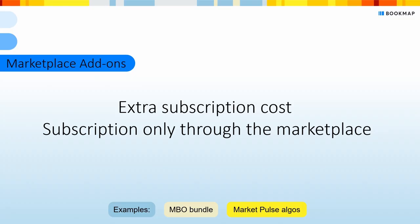And lastly, Marketplace add-ons. These add-ons come with extra subscription costs and you can subscribe to them only through the Marketplace. The Marketplace add-ons include Bookmap add-ons like MBO Bundle and third-party add-ons from Bookmap vendors.